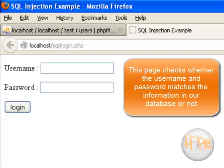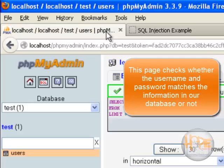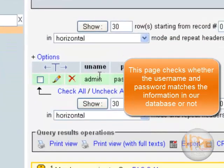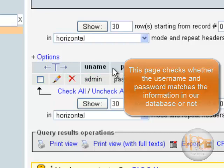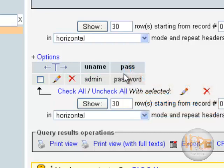So it should be checking whether the username is equal to admin and the password is equal to password or not.